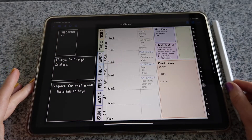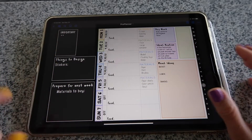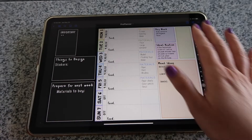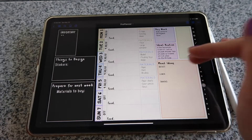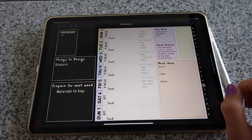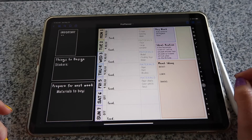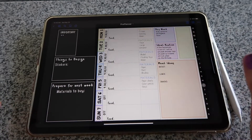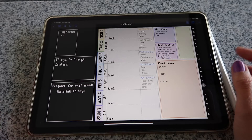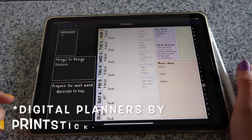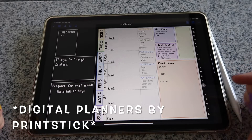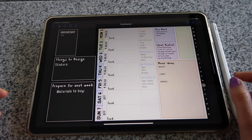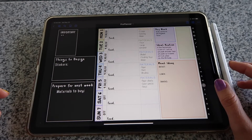Hi guys, welcome back to another video. My name is Isa. Today I'll show you how I created this Hobonichi-style weekly spread in my pro planner. I'm using an insert you can download for free from the Facebook group — I'll leave a link below and show you how to download it using Safari.